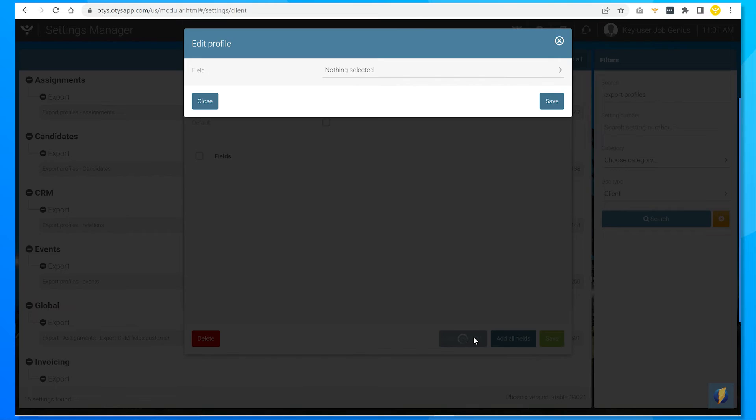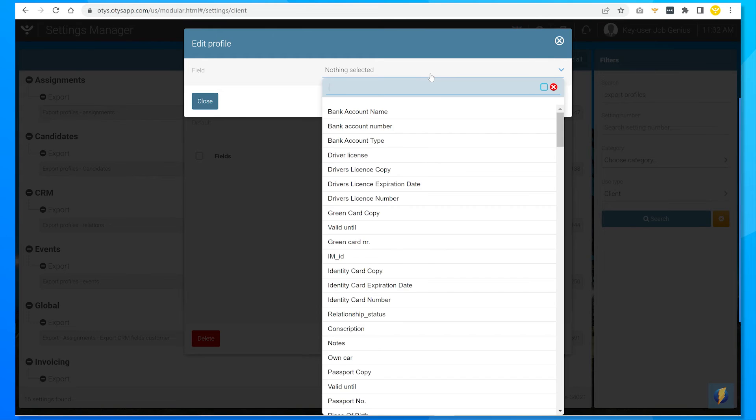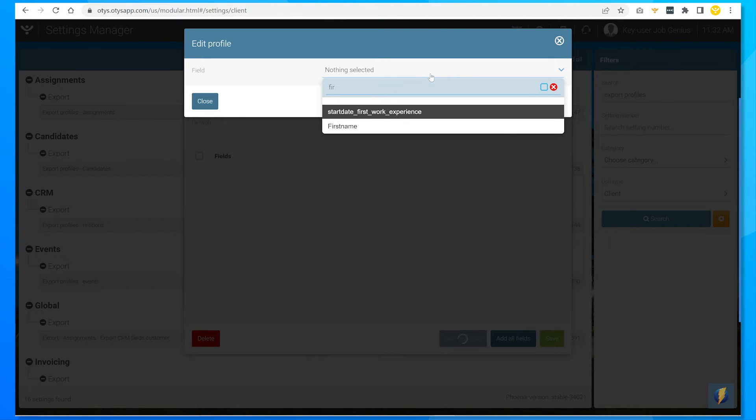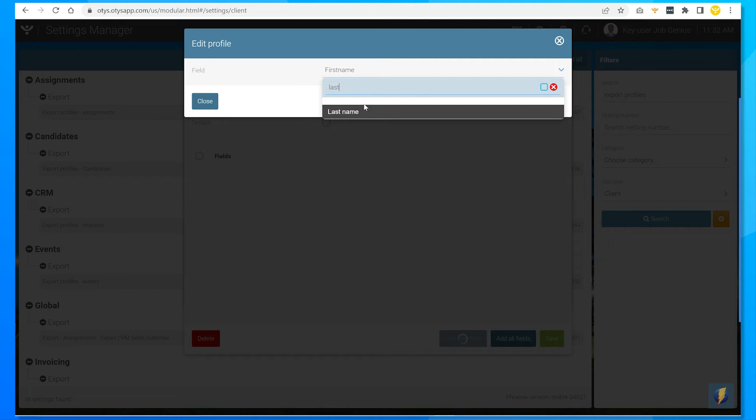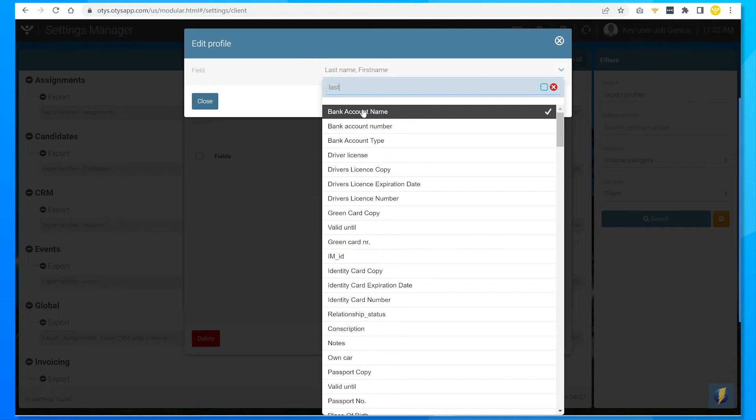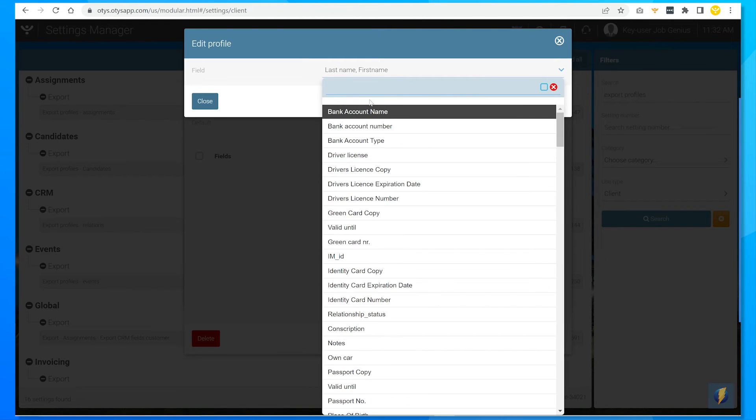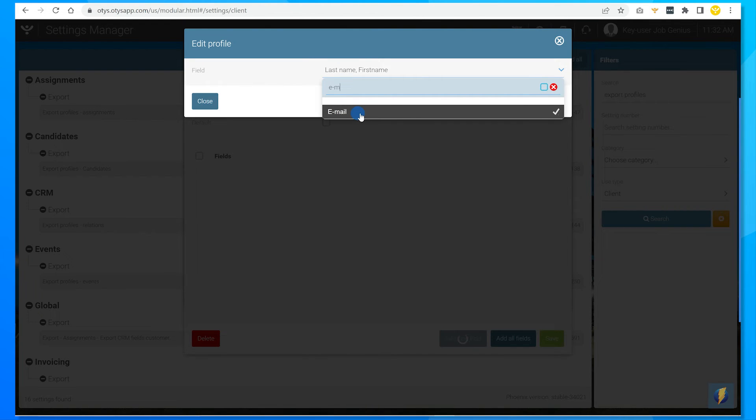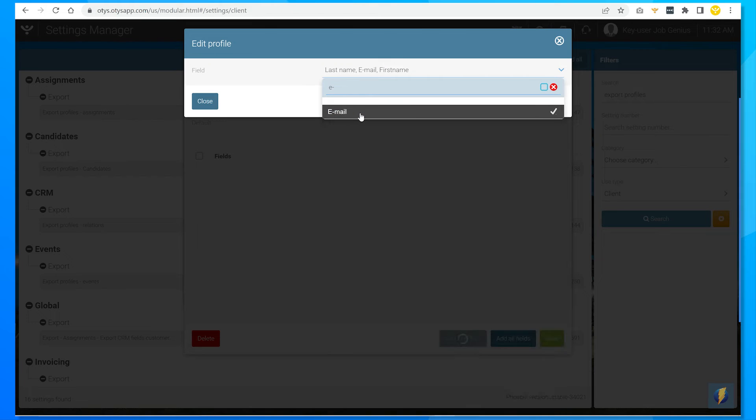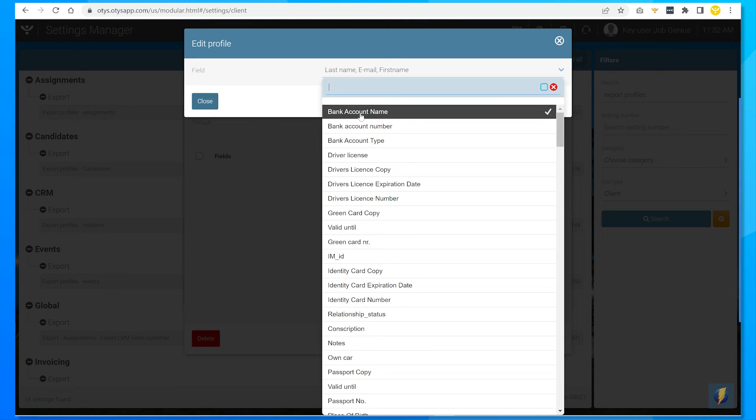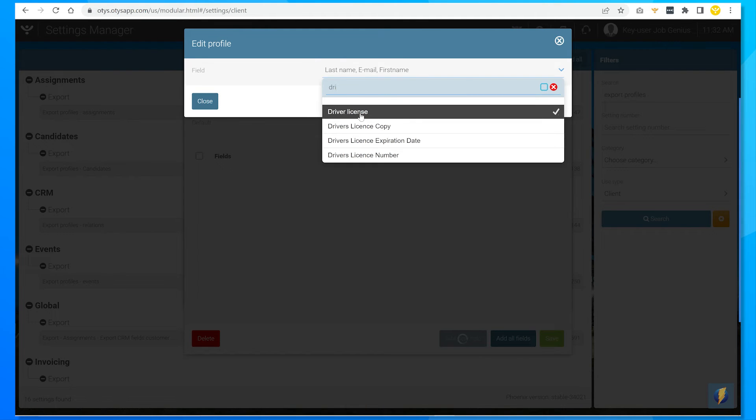And now I can add new fields. Let's see. I want to add my candidates first name and last name. Email, so I can contact them. And I think it's relevant to know whether they have a driver's license.